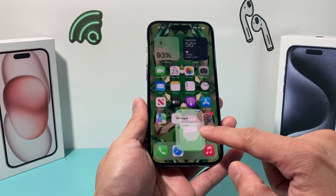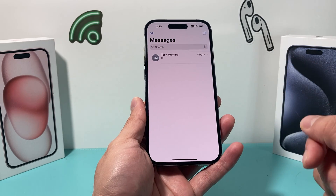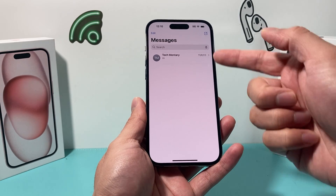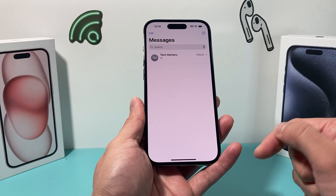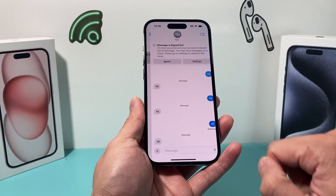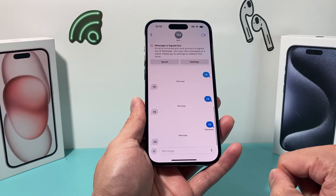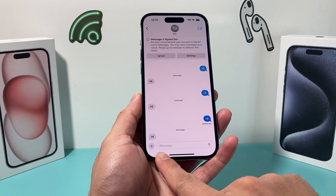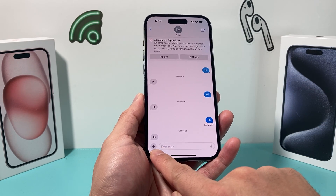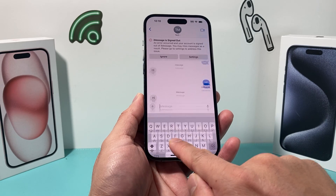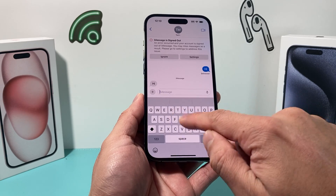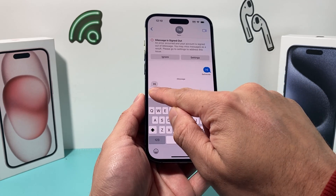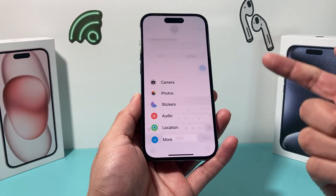So what you'll do is go ahead and open up your Messages app, and once you open it up, if you're sending it to someone, simply click on their contact. Then you'll want to click on the plus icon. If you click on just the message, you can type a message, but you need to click on that plus icon.